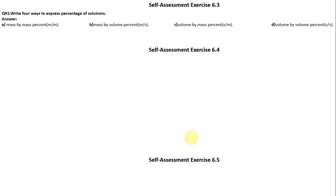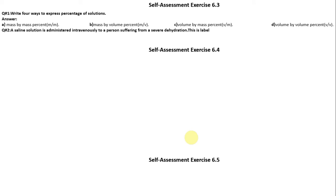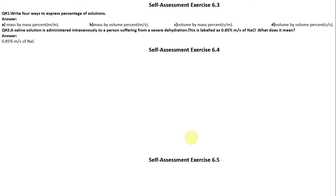Question Number 2: A saline solution is administered intravenously to a person suffering from severe dehydration. This is labeled as 0.85 mass by volume of NaCl. What does it mean? It means that 0.85 mass by volume of NaCl is present, meaning 0.85 grams of NaCl is dissolved in 100 cm³ of solution.